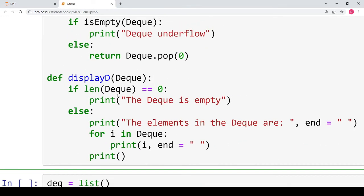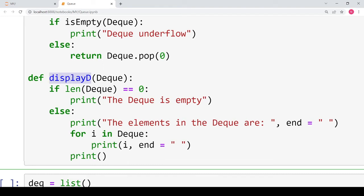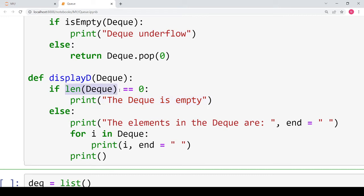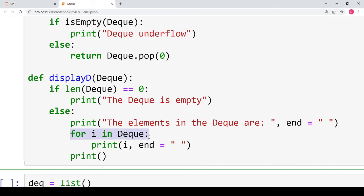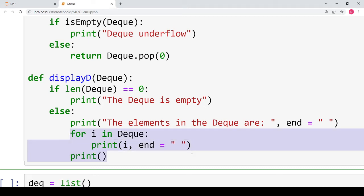The last function is the display deque function. We try to display all elements present in the deque. If the length of the deque is 0 we print that the deque is empty. Otherwise, if it is not empty, we print 'the elements of the deque are' and iterate over the deque using a for loop, retrieving each element one by one in the loop variable i and printing it. In this way you can print all the contents of the deque.